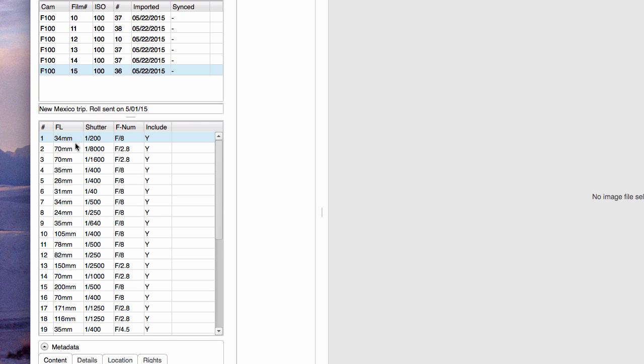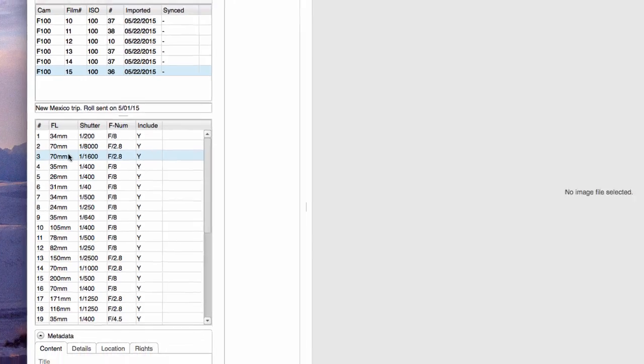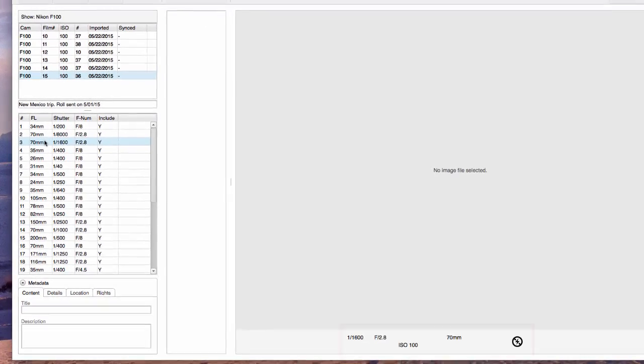Notice, when you select a frame on the left, you will see its exposure information shown in the preview pane on the right.